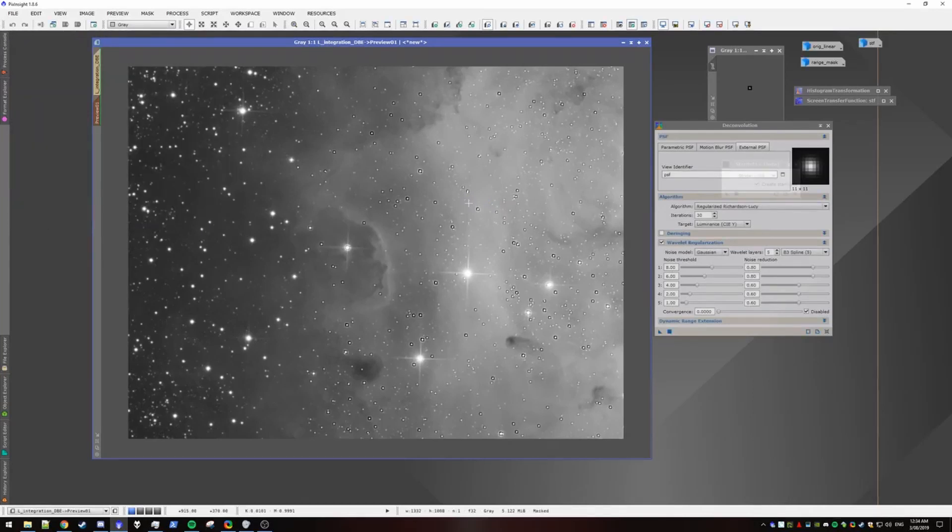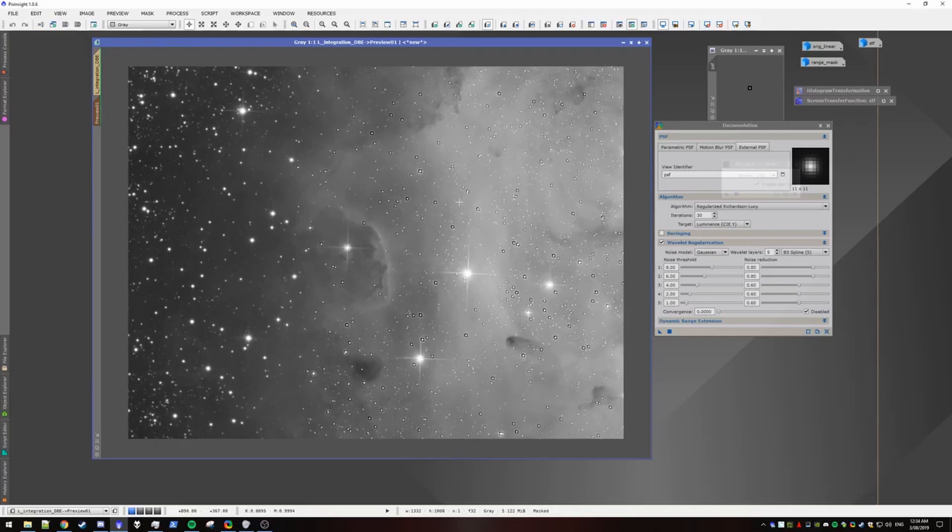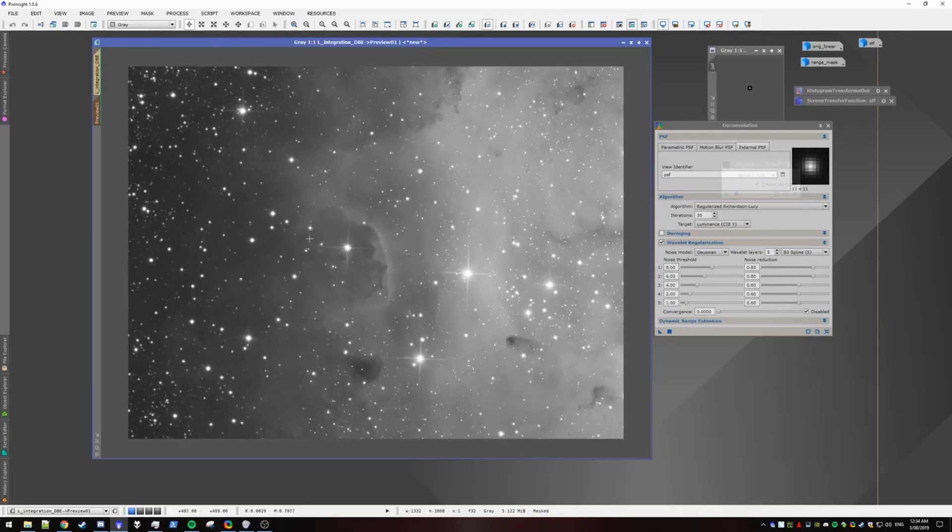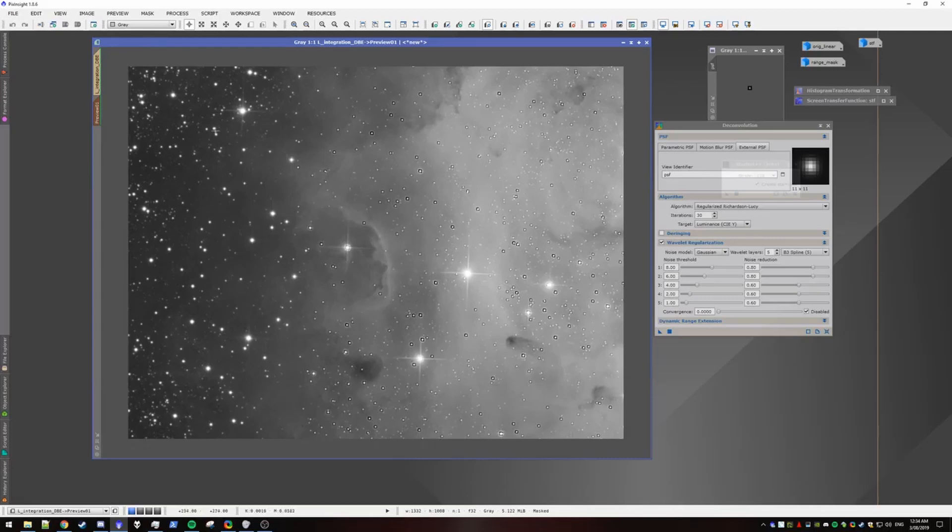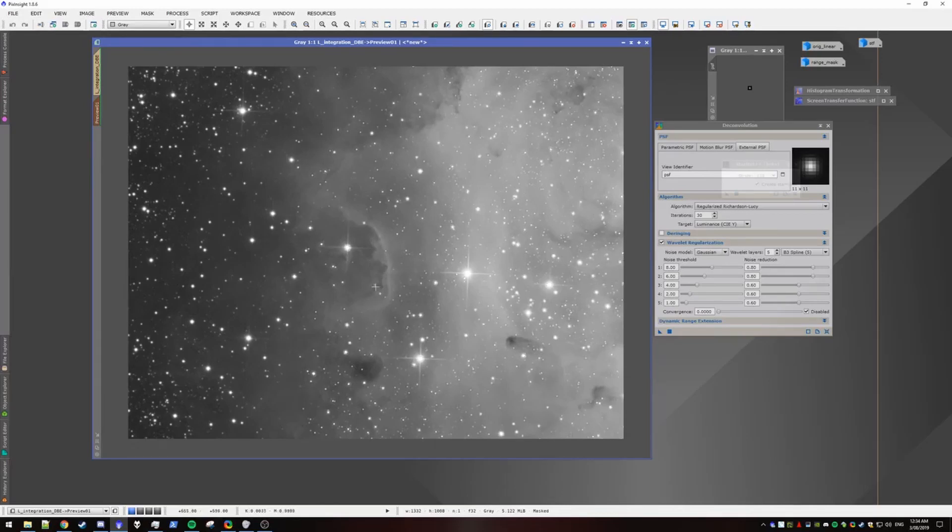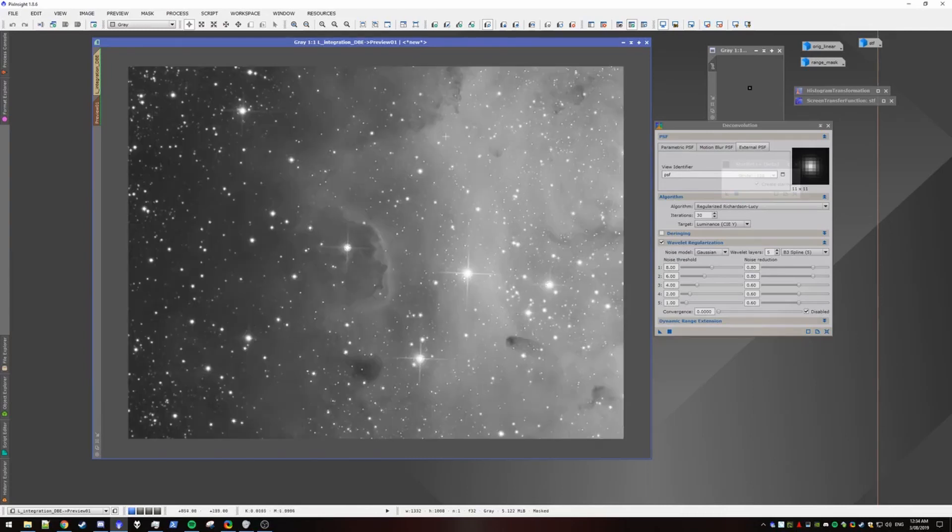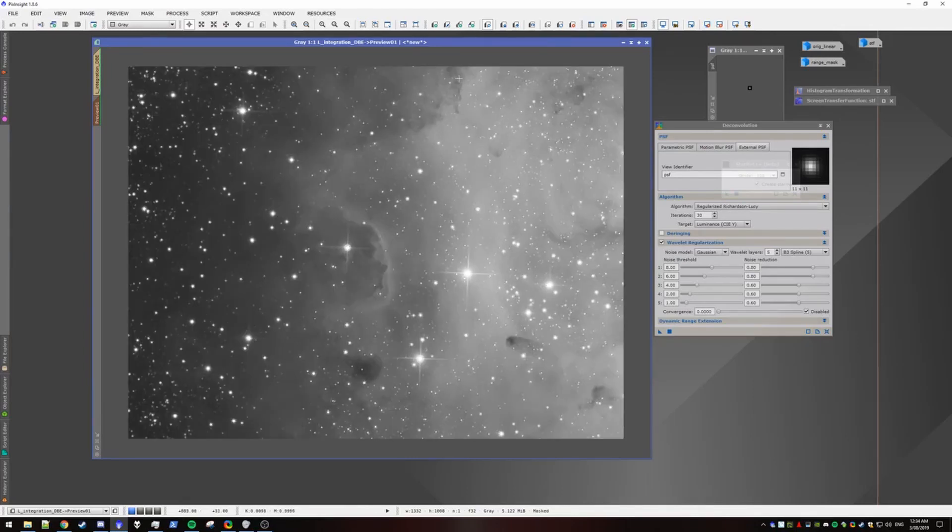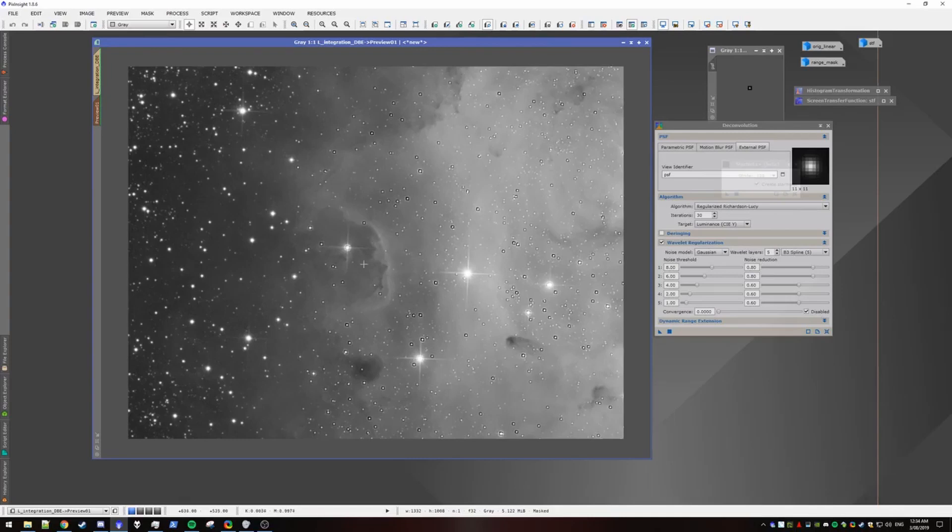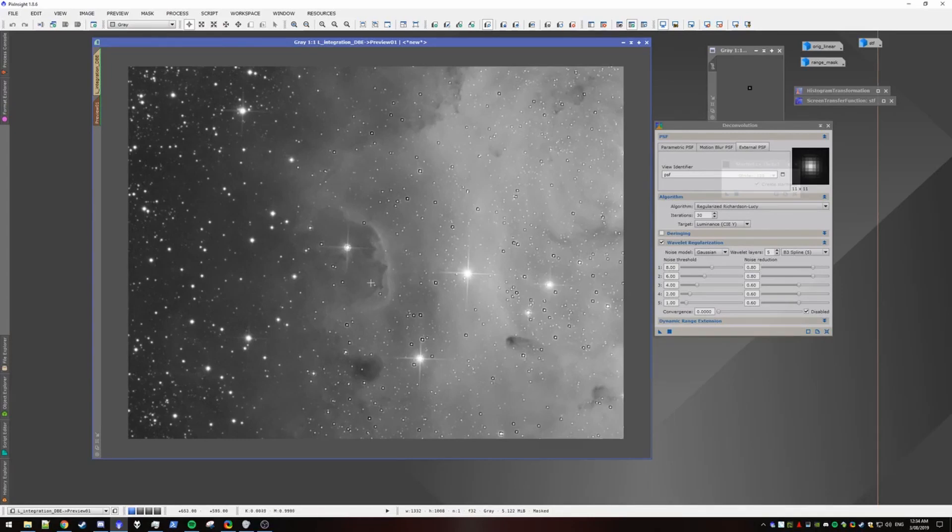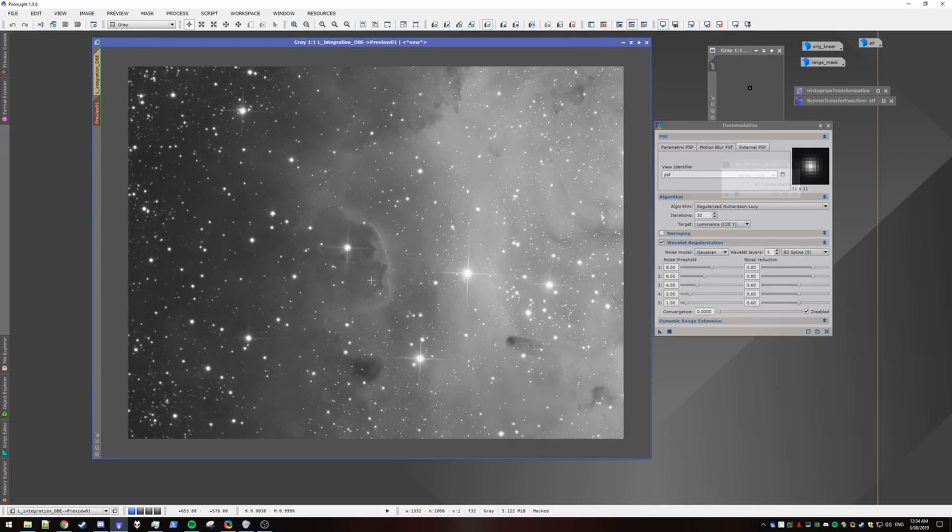Alright. So we can toggle with Ctrl-Shift-Z. You can see the edge of the range mask here. It protects all these other stars and area. So we're getting some sharpness out. Looks fairly nice.